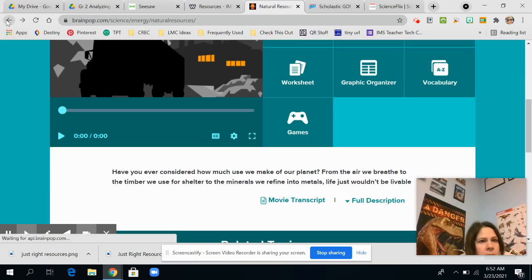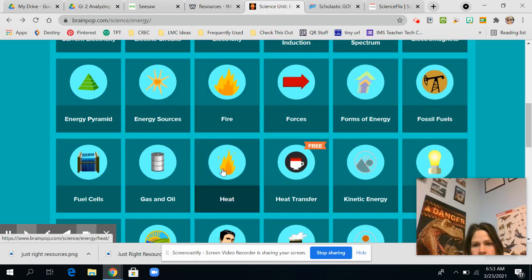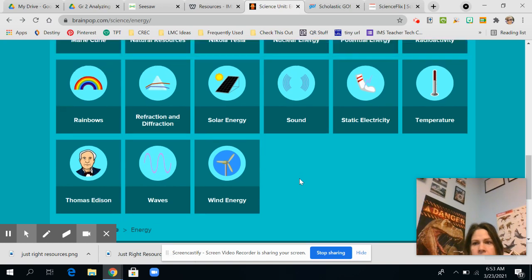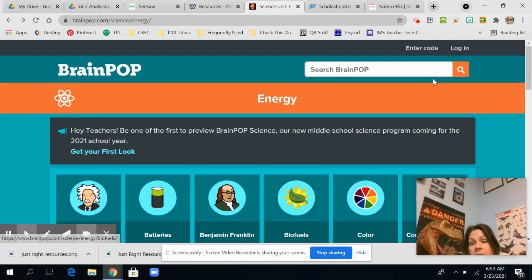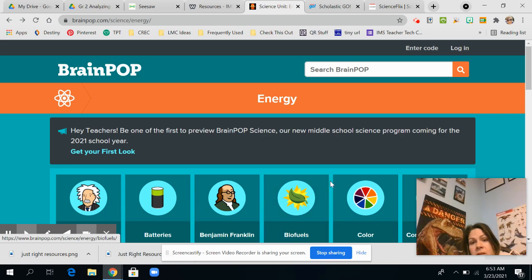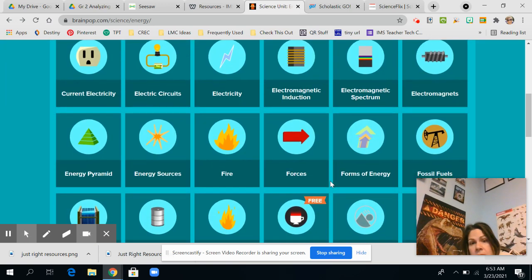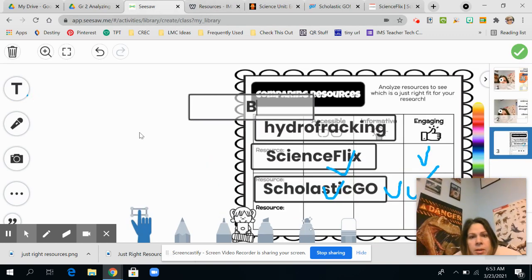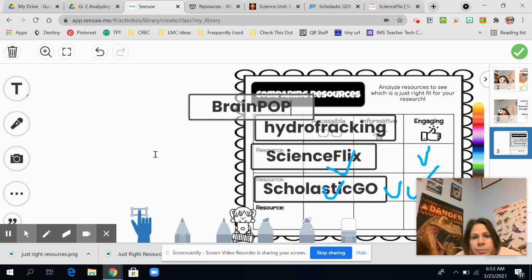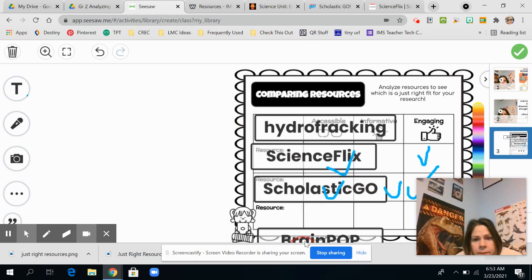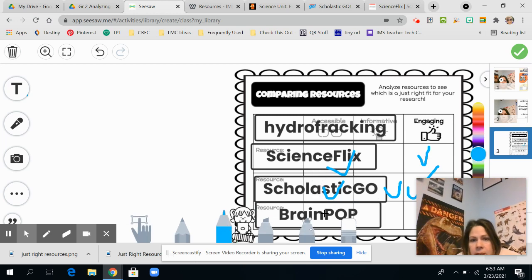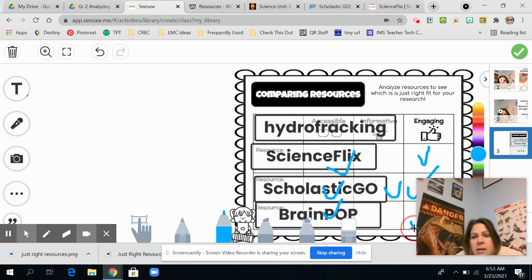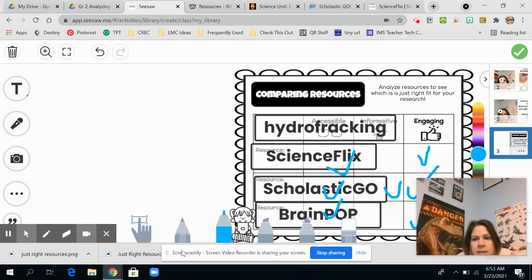Maybe it's under natural resources. Nope. And you know what? BrainPOP doesn't have anything. But if you want to look further, this is all. You don't even have to log in to do this part. You're just going to look. And so with my page in Seesaw, I'm going to put BrainPOP. And then I'm going to drag it down here. And then I'm going to use my little tool. And it was definitely accessible because I've used BrainPOP before. So I'm familiar with it. It didn't have anything on it. And I know that BrainPOP is engaging for me.